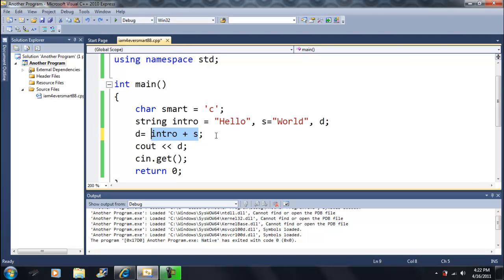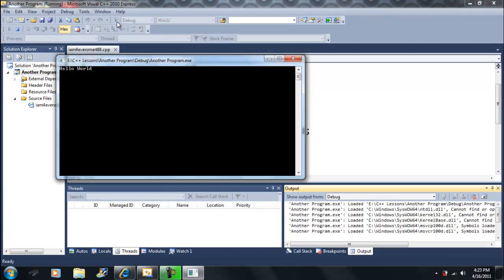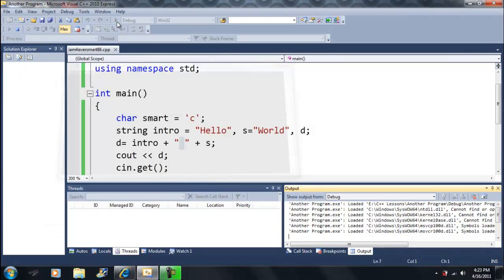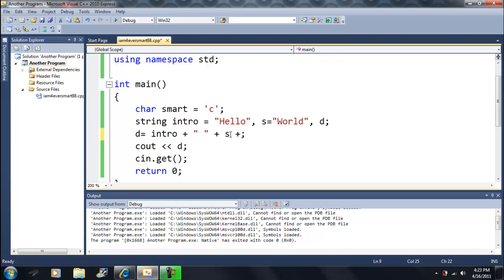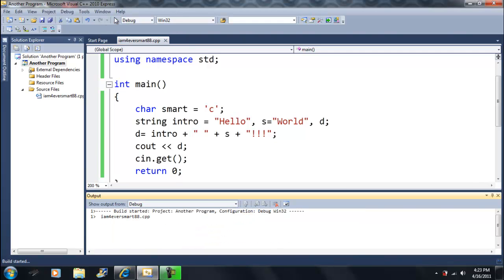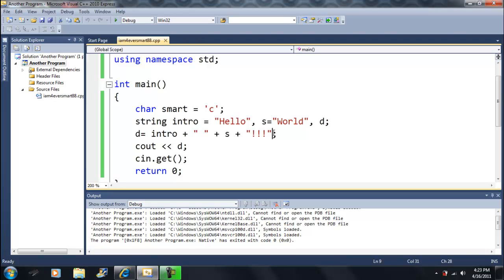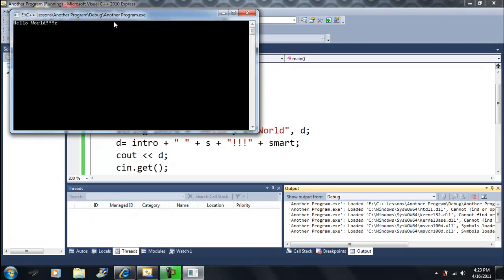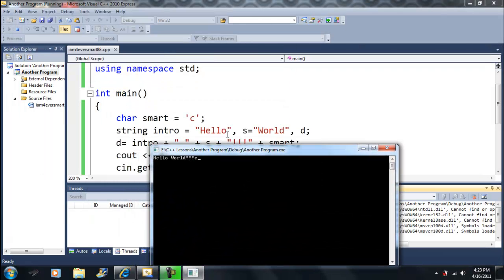What if we want a space in between? We can set d equal to intro plus a space character plus s, and it concatenates all three together — 'hello world' with a space. We can even add exclamation marks or any characters we want, because they're characters. We can add individual characters or whole strings of text. For example, smart is equal to 'c', and we can add characters to a string.